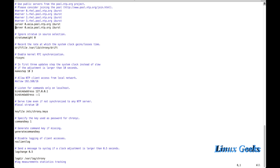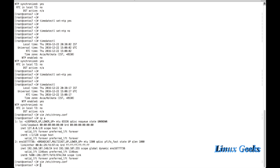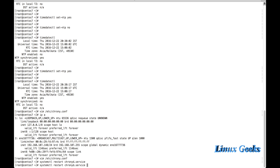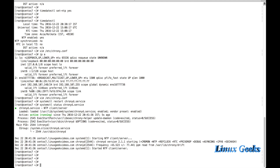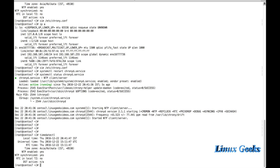Let me add one more server: 'server 1.asia.pool.ntp.org'. Once this configuration is done, we need to restart the NTP service: 'systemctl restart chronyd.service'. Let me check the status of chronyd — we can see it's syncing the time, and timedatectl shows NTP is enabled yes and NTP synchronized is fine.